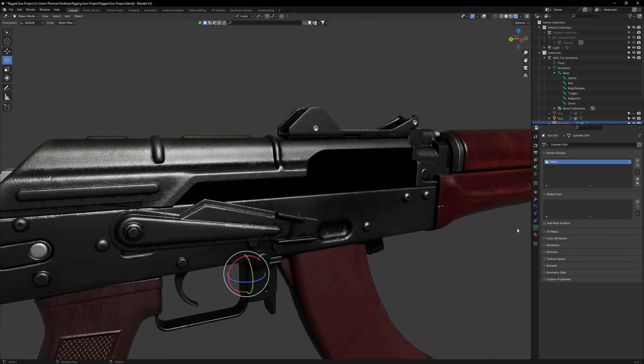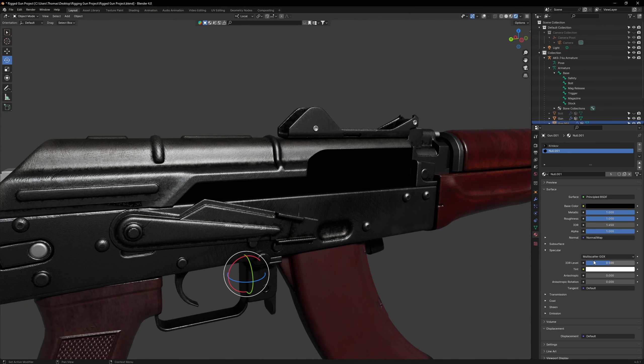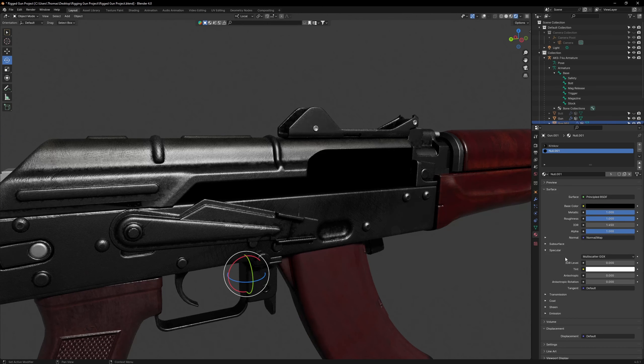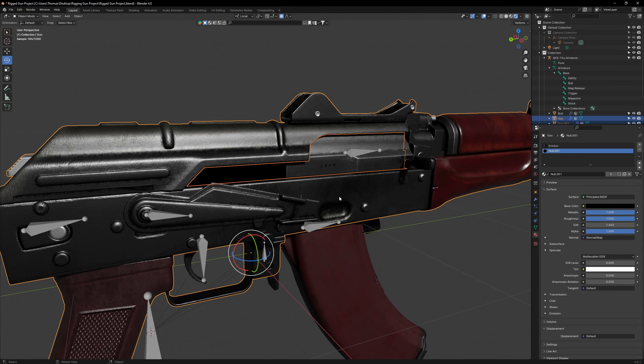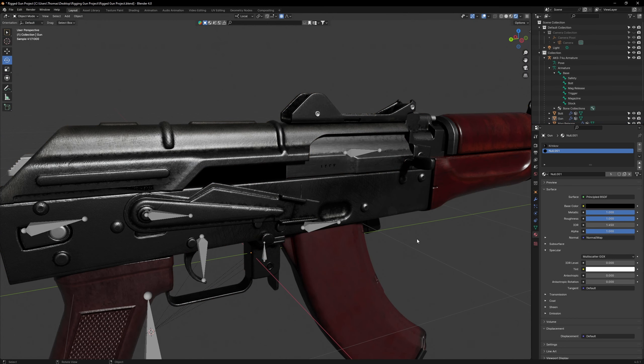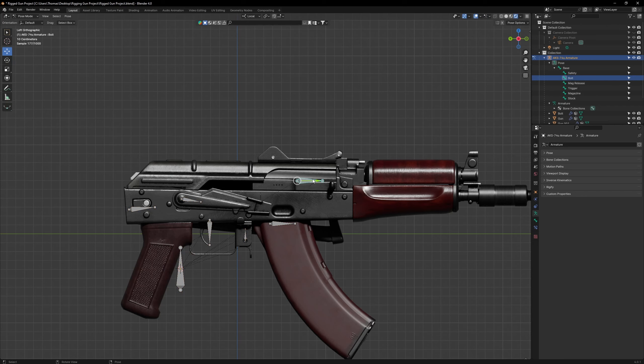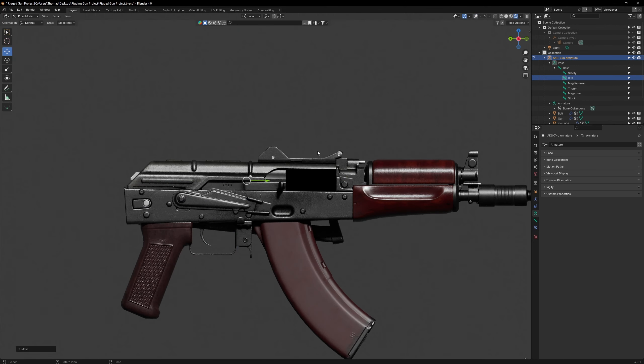To make the mask more dark, go to the material controls, and set the roughness to 1, and the specular to 0. Go back to object mode, and rejoin the mask to the gun object. Now with the bolt back, we can no longer see into the gun.